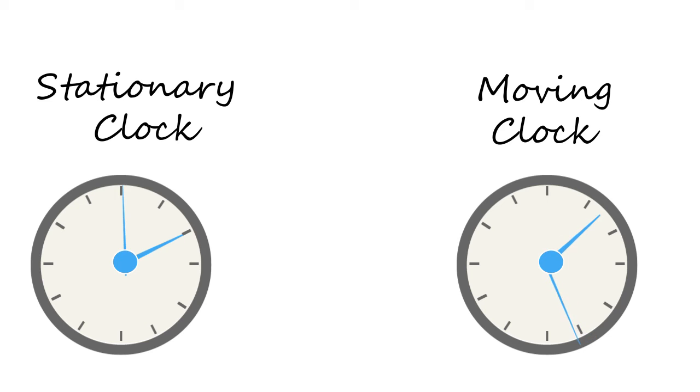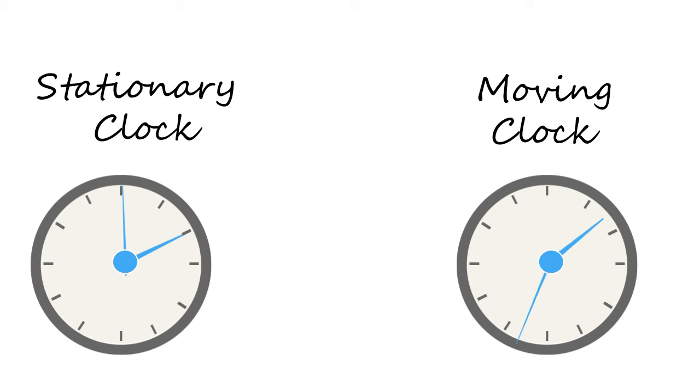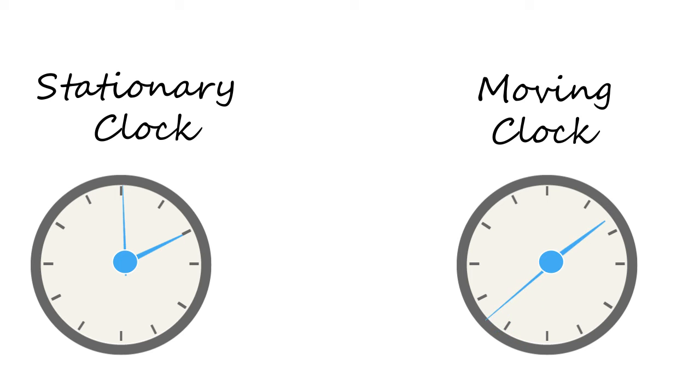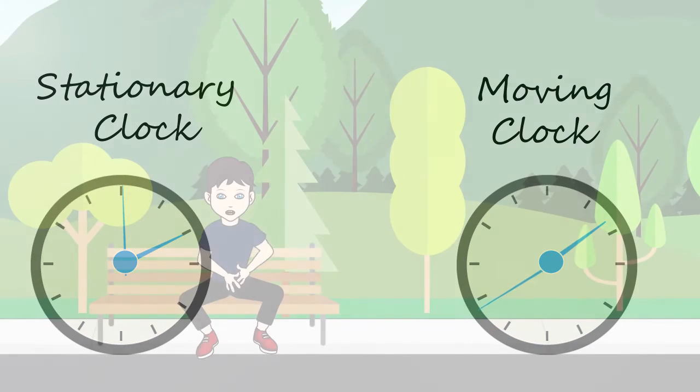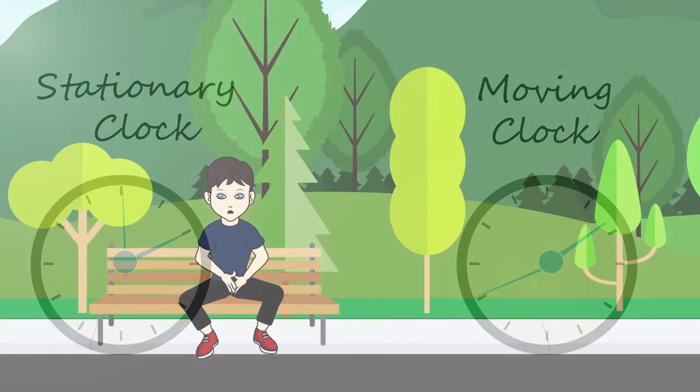This is a quite hard concept to understand. So to understand theory of relativity, stop thinking time is a fixed unit for everyone. The time is also relative.